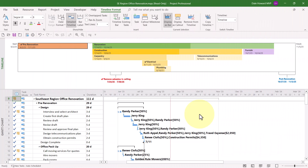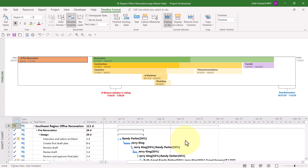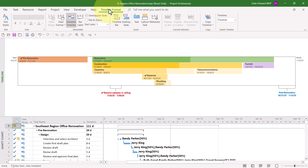I've returned to the default timeline view. Now I want to show you the second method for creating a new timeline view, which is adding a new timeline bar below the default timeline bar and then adding tasks to it. Let me caution you: before you attempt to do this, I would strongly recommend that you dramatically increase the height of the timeline pane. Once you've done that, click anywhere in the timeline pane to activate it, then click the Timeline Format ribbon tab, and in the middle of the ribbon, click the Timeline Bar button.